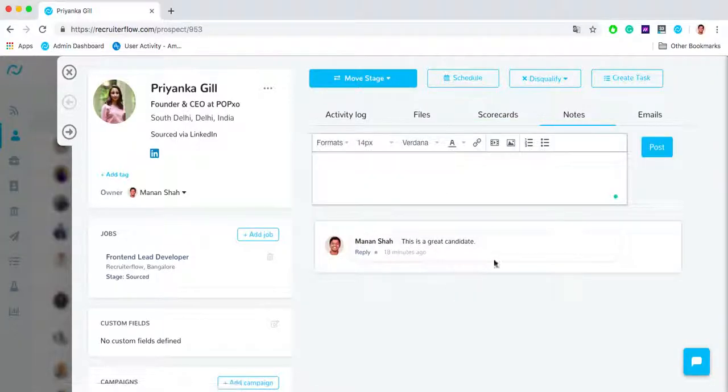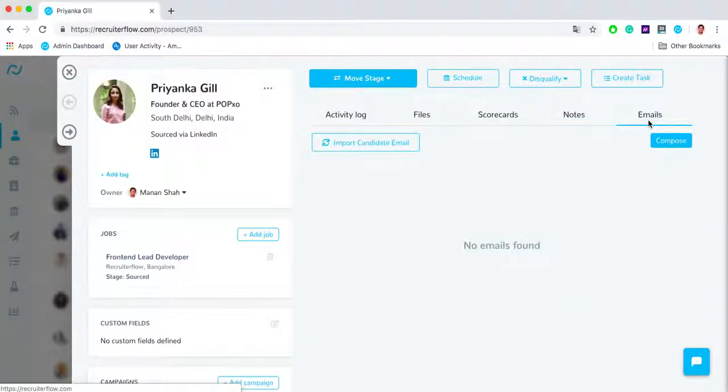In the notes field you can see the existing notes as well as write new notes about the candidate. And in the emails tab you can have all the emails that you've shared with the candidate automatically synced over here.